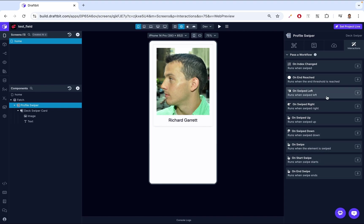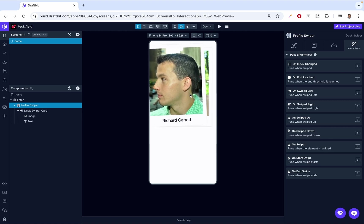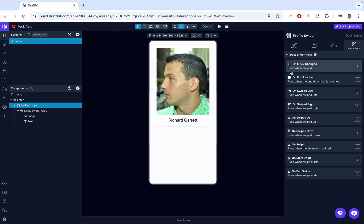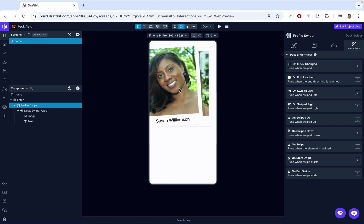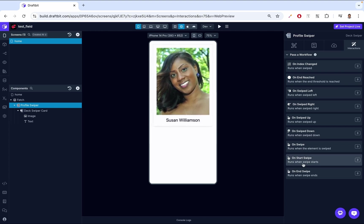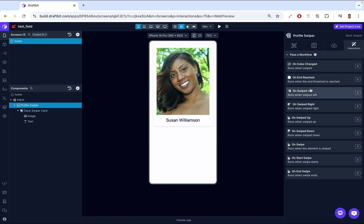Then on swipe runs when the element is swiped. You might ask yourself, how is this different from on index changed? On swipe is I have to actually swipe and it runs. But then on index changed, we're just saying whenever the index changes. If I go from Richard to Susan, the index has changed. Sometimes I don't have to directly swipe. Let's say somehow the index was assigned to a variable and the index somehow changes, this on index change would run. It's different from on swipe, that on swipe just runs when you perform a swiping action. On start swipe runs when the swipe starts, then on end swipe runs when the swiping ends.